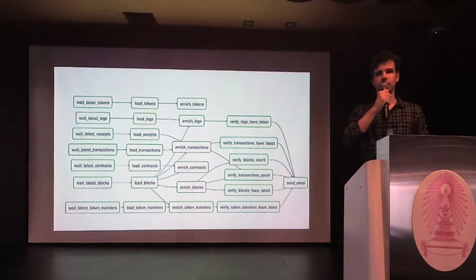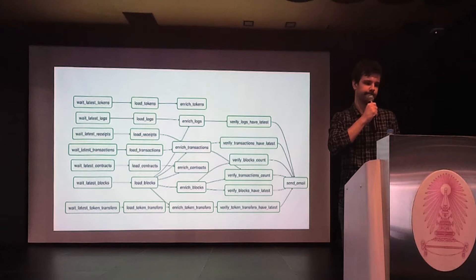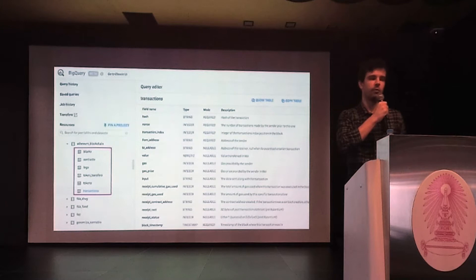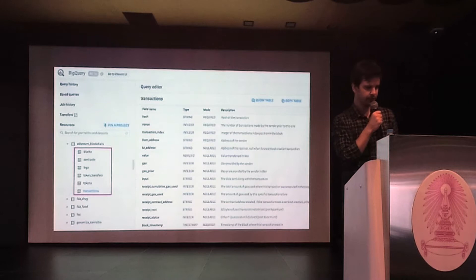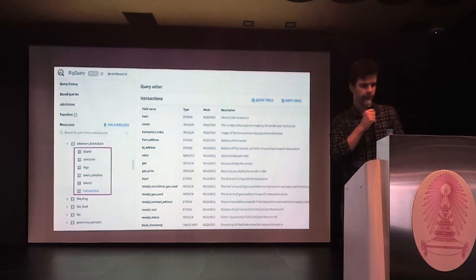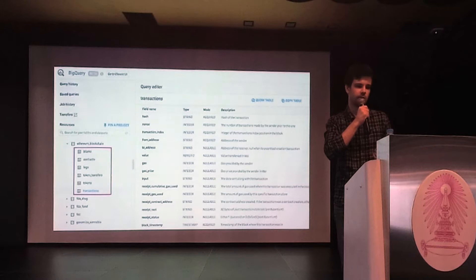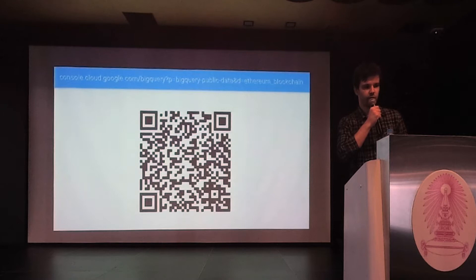After the export DAG is finished, all the CSV files reside in cloud storage. And then the loading DAG kicks in. The loading DAG is divided into four steps. First, it builds a list of all the CSV files in cloud storage, exported by the export DAG. After that, it loads the CSV files into BigQuery tables. Then multiple tables are joined together to enrich the data. For example, we add block numbers, timestamps, and hashes to the transactions table, token transfers, etc. And finally, the data is verified for consistency. For example, we check that there are no duplicate rows or missing rows. And at the end, notification is sent.